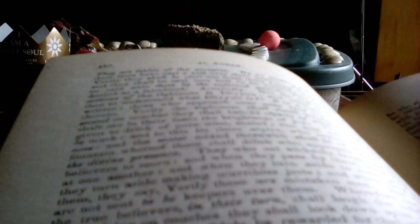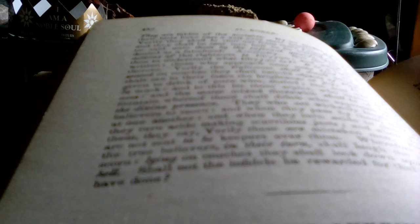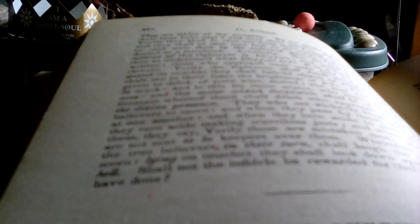And what shall cause thee to understand what illiyeen is? Illiyeen, it is a book distinctly written. Those who approach near are witnesses thereof. Verily the righteous shall be among the delights, seated on couches, they shall behold.